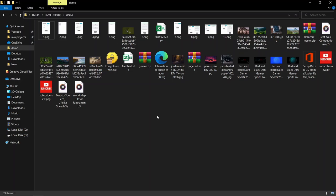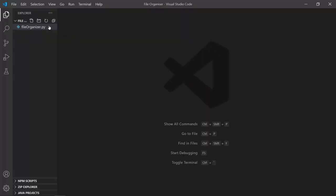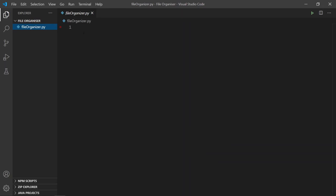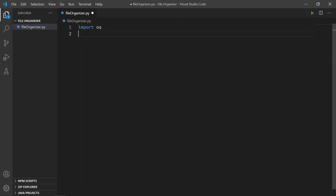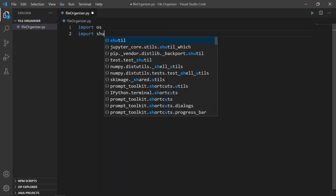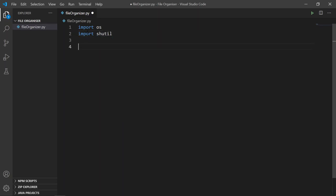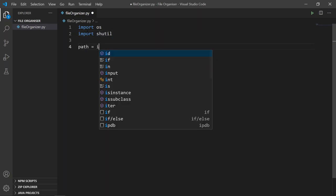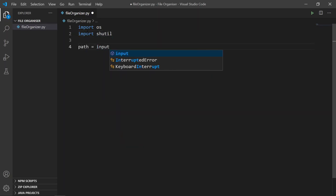Let's start. First of all, we need to import the required modules: import os and shutil module. These are inbuilt modules, so you don't need to install them. You need to create a variable called path which takes the input of the directory path that you want to organize.